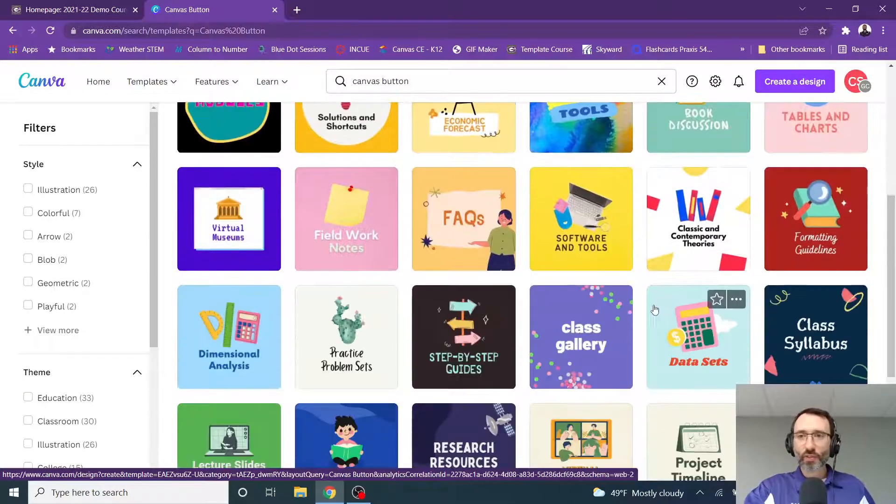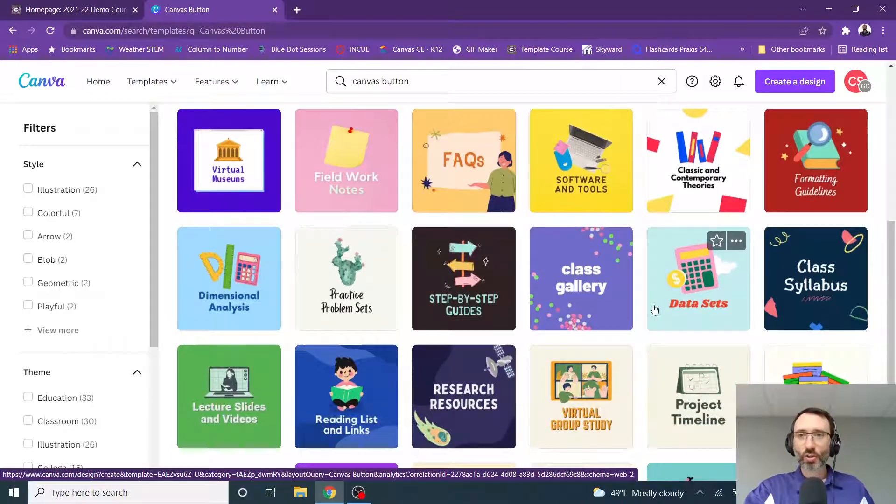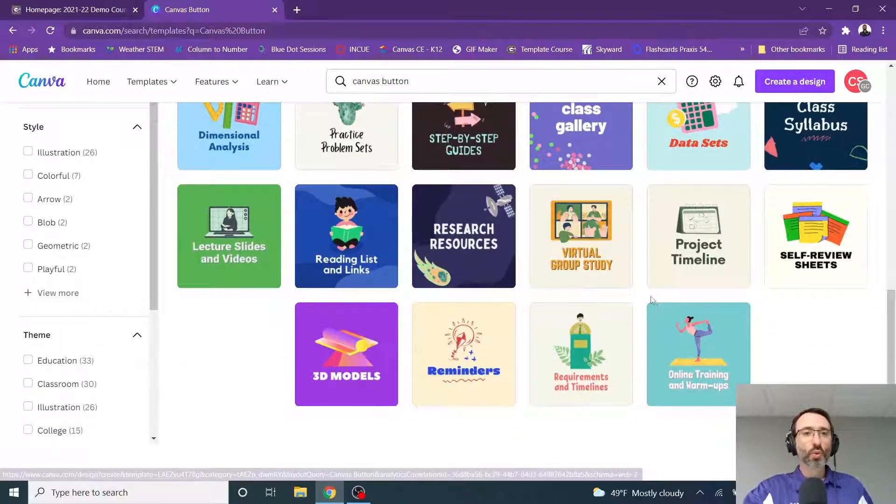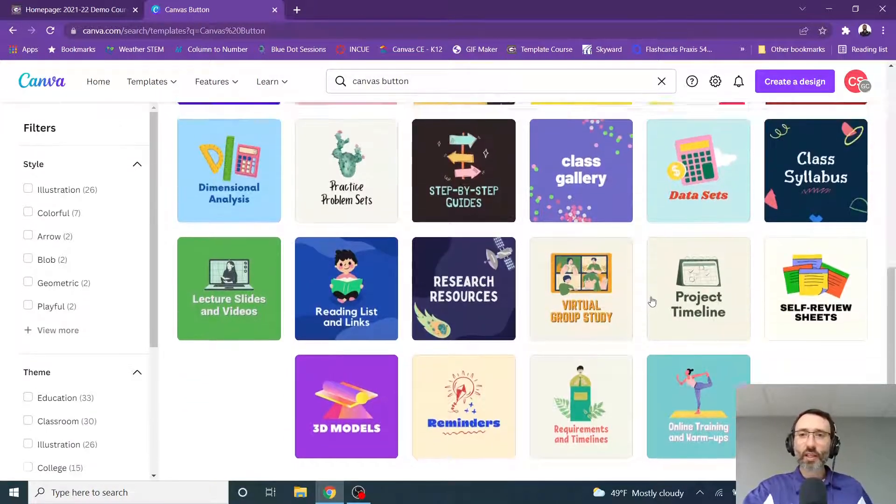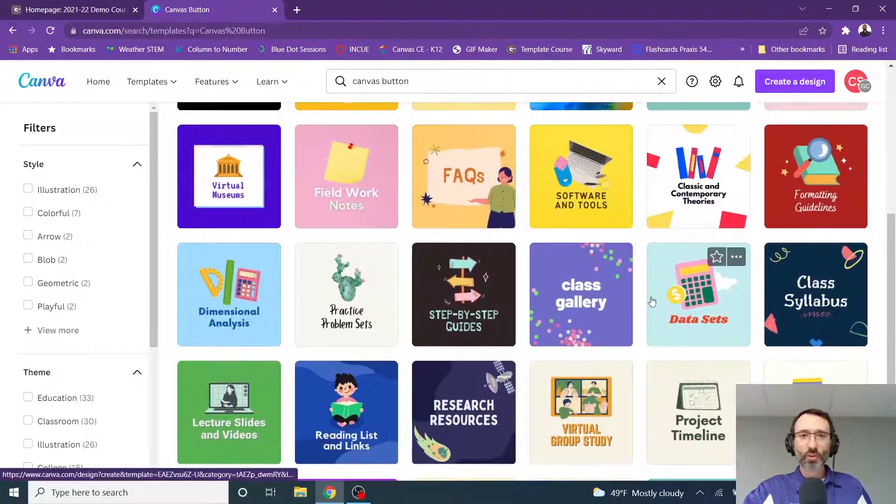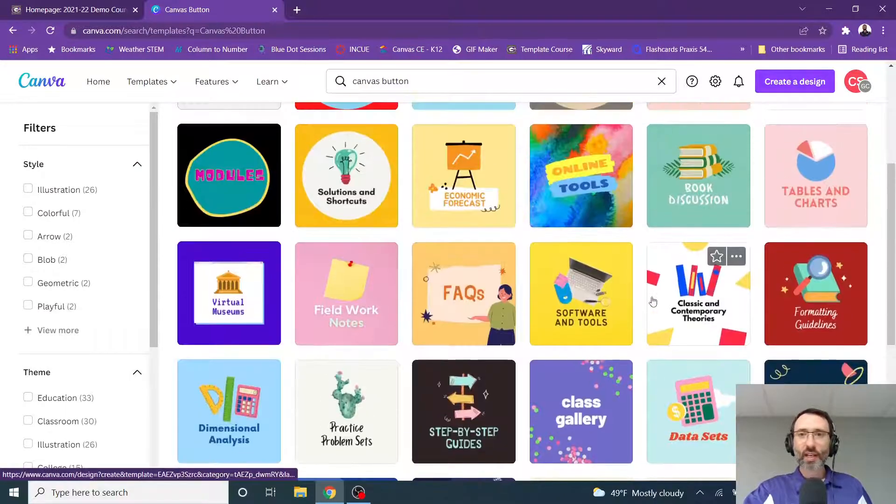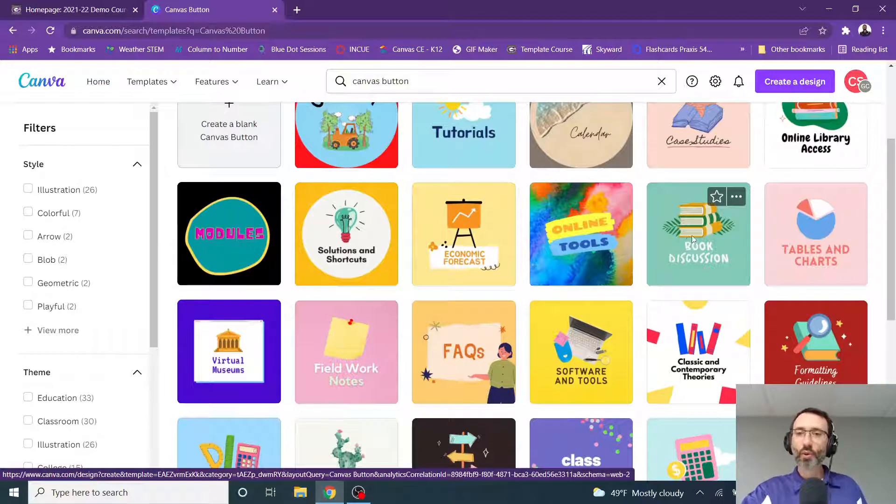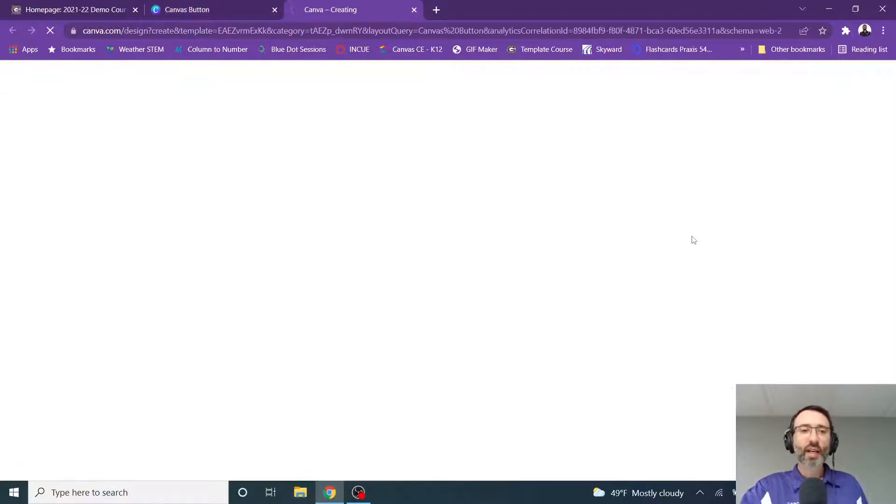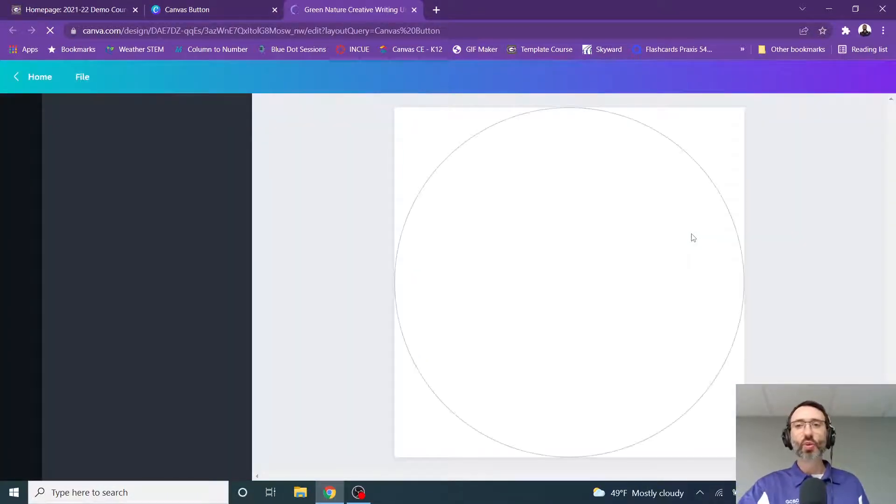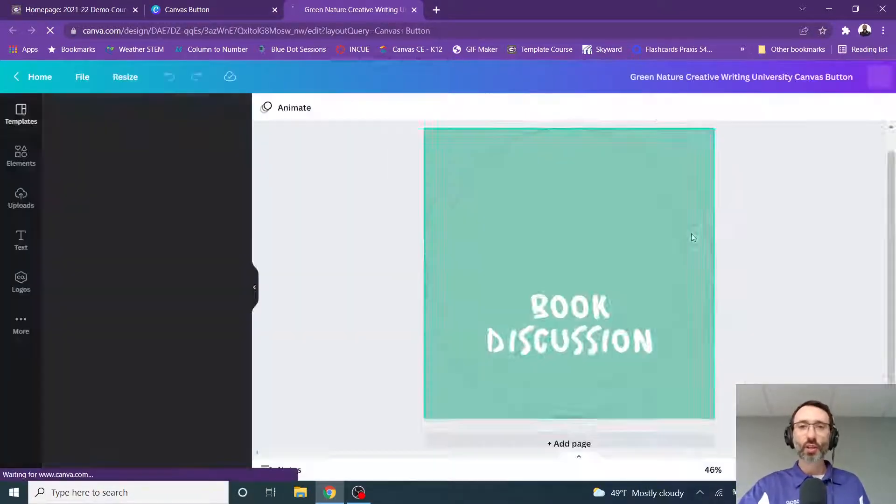And there are a few dozen of them here that you can look at, and you can choose one of these. You can modify them however you would like. Of course, you could always create your own. So let's just say that I like this one with the books right here. I'm going to click on that, and that design is going to load.